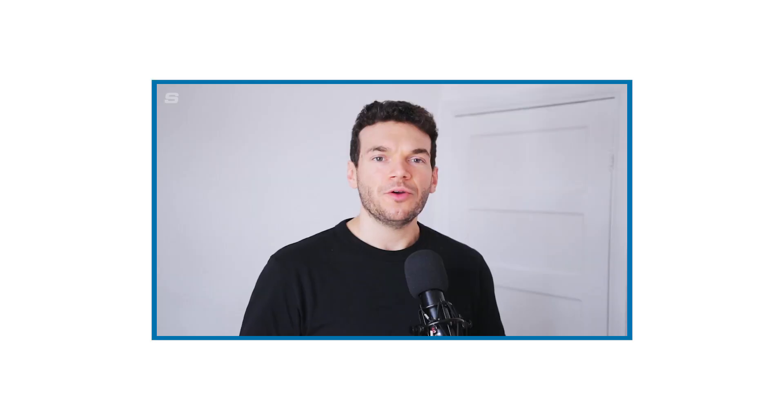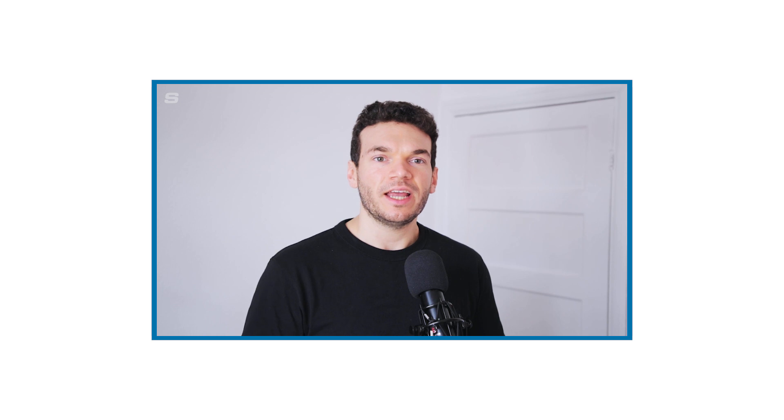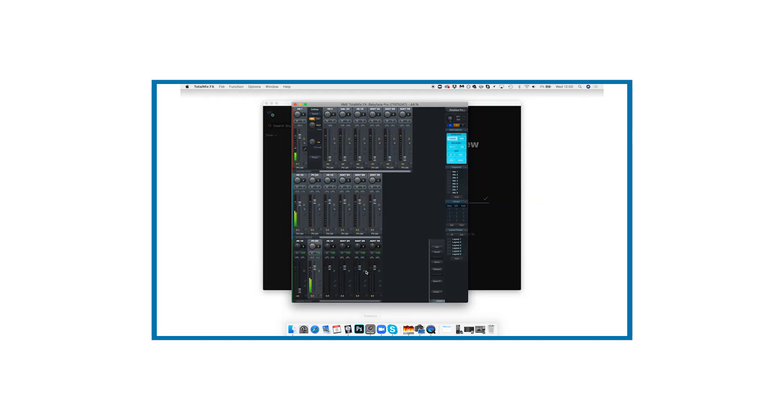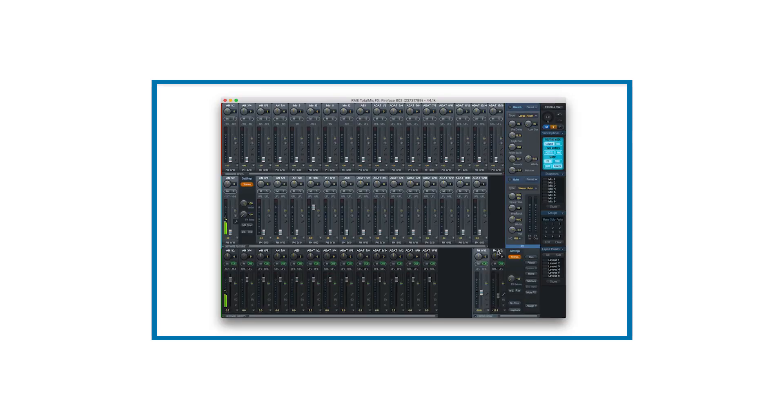If this is the first video in the series you've joined me for and you're using an 802, UFX2, or UFX Plus, it's well worth checking out video one in this series to make sure that you've rooted your interface correctly as there are a few more steps you'll need to follow to get it all working.